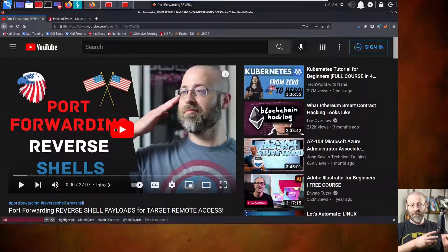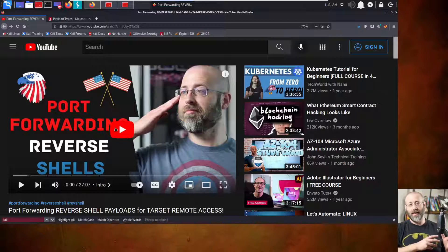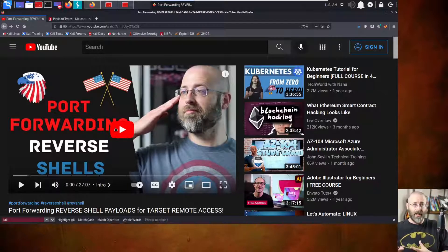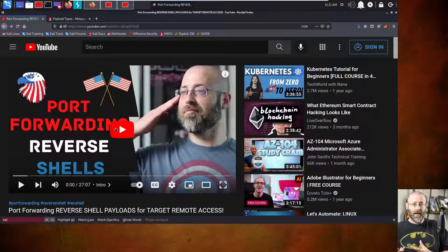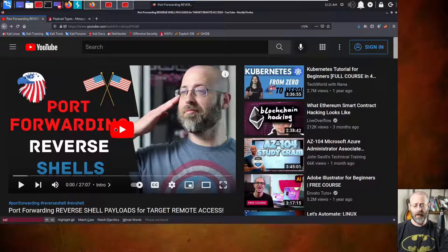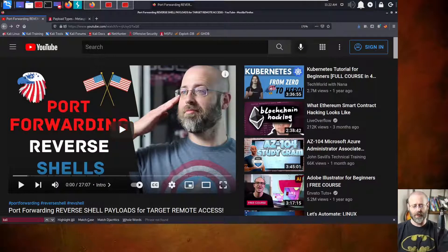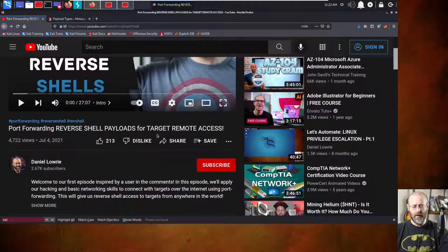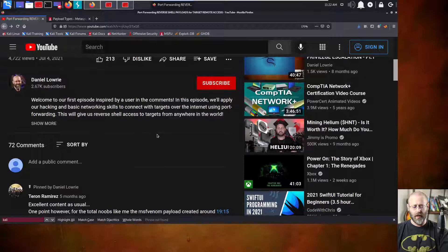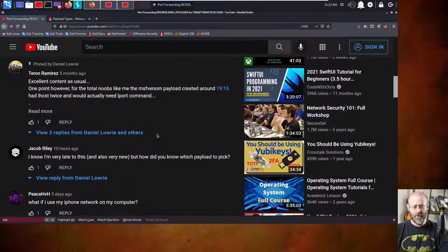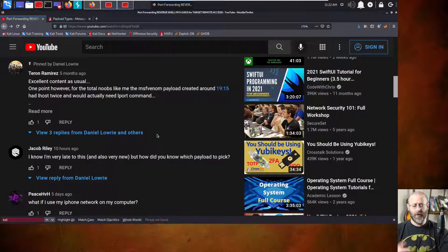accessing some target out in the internet, and I was forwarding that shell that was reversing back to my Kali machine that was on my internal network. How do I do that? That was what that video was all about. Well, he wanted to know, that would be Jacob, how do I know which payload to pick?